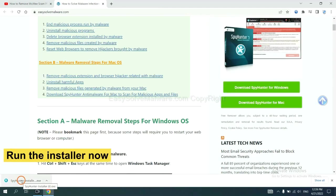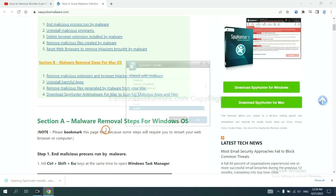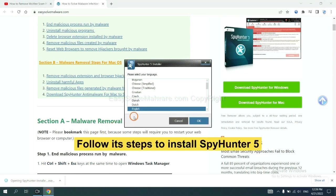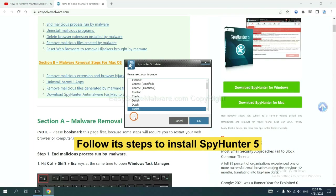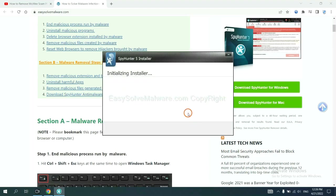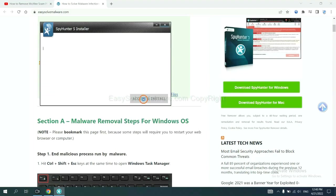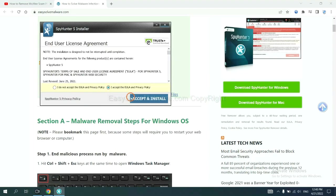Run the installer. Now you need to follow these steps to install SpyHunter 5. Select language, and continue, and accept and install.